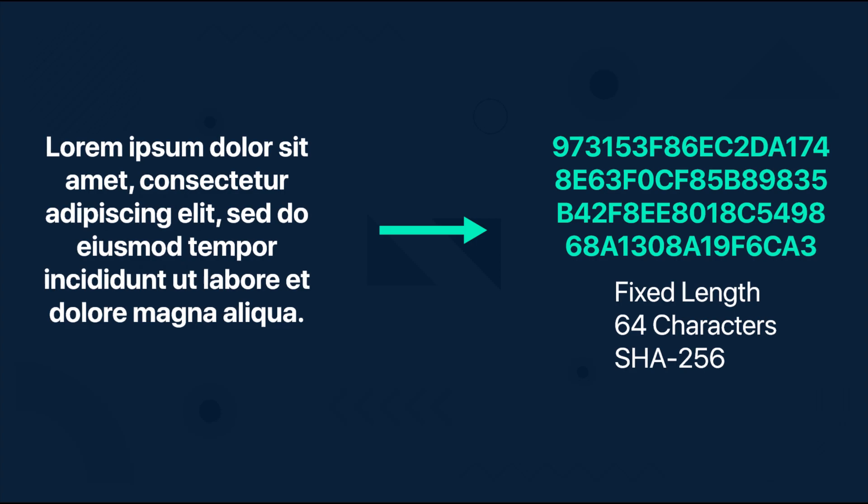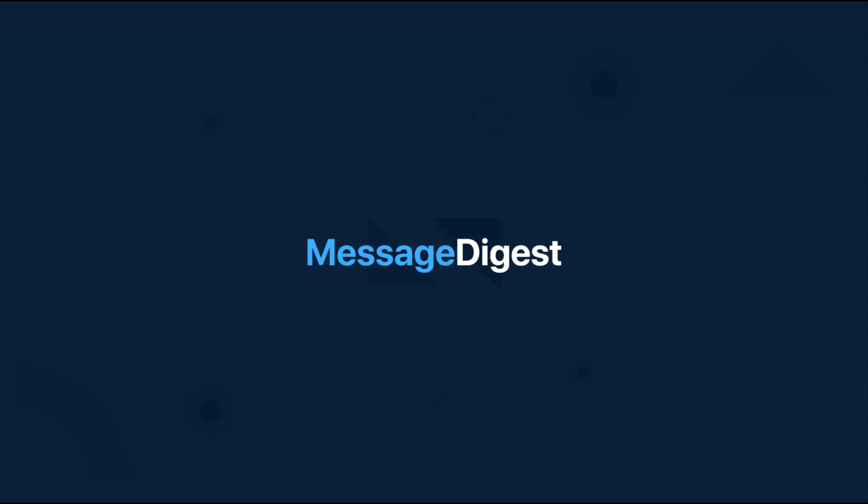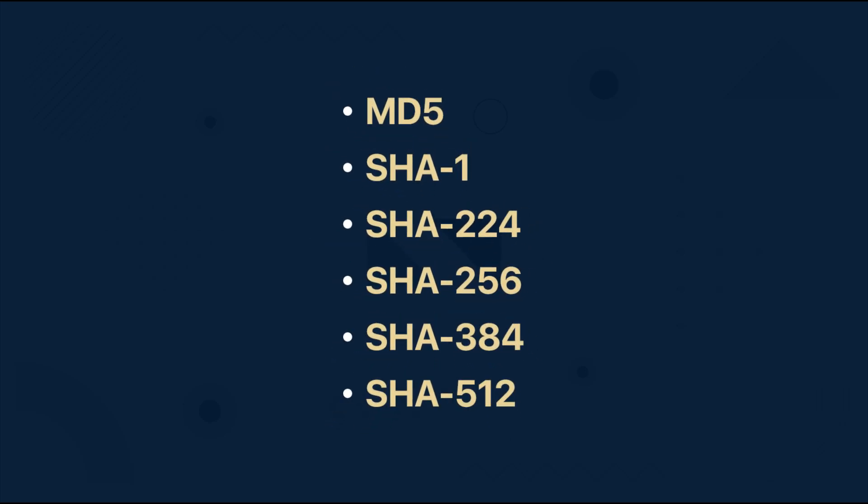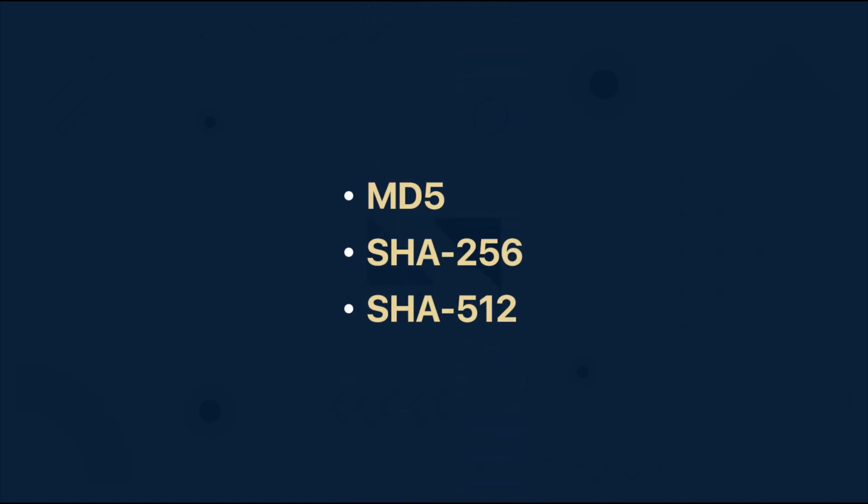There are many different hash algorithms and for this project we are going to use a class named MessageDigest which supports the following algorithms: MD5, SHA1, SHA224, SHA256, SHA384, and SHA512. In our project we are going to use only three of those, but you can add more later.